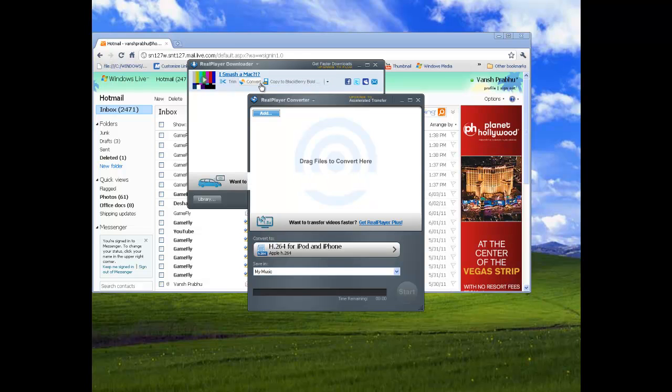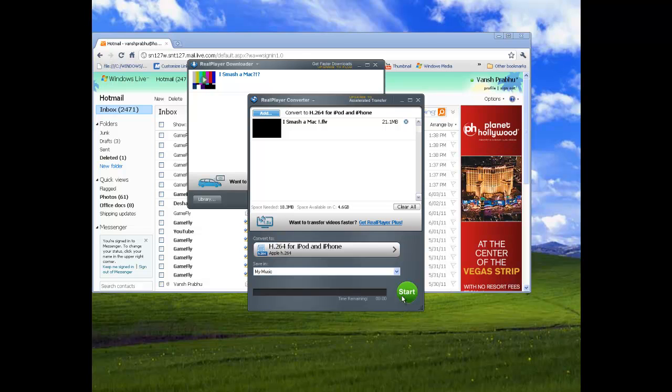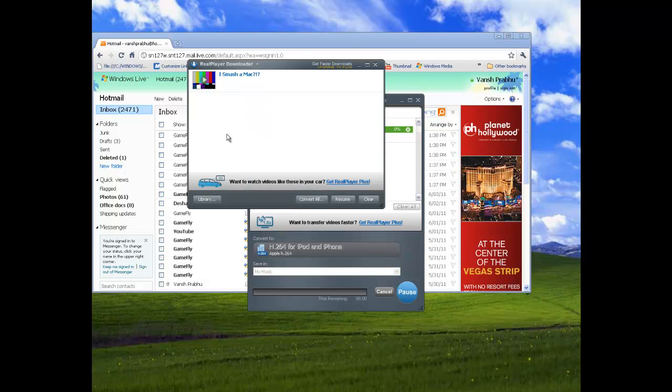Or you could just go here and just press Convert It, which then it just starts converting, and then you press Start to start converting it. I'm gonna wait for it to finish, and then I will show you what to do with it.